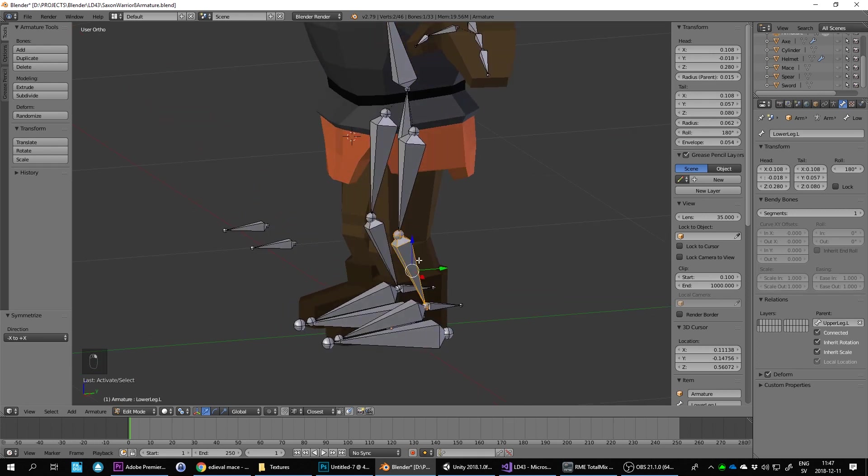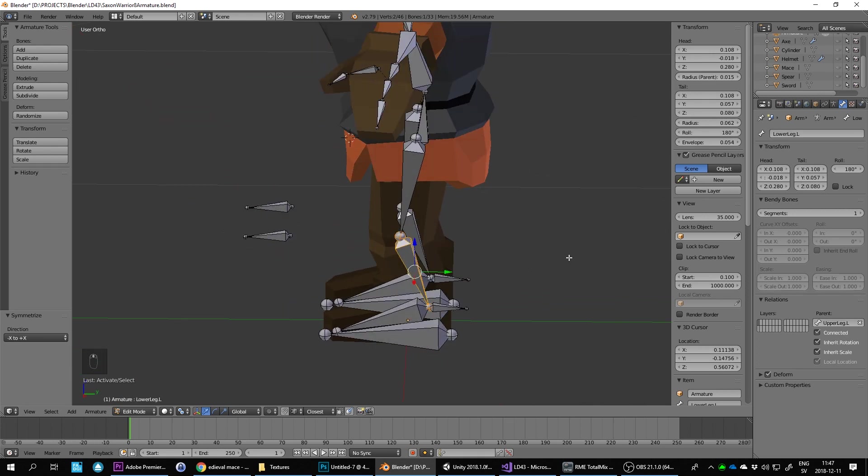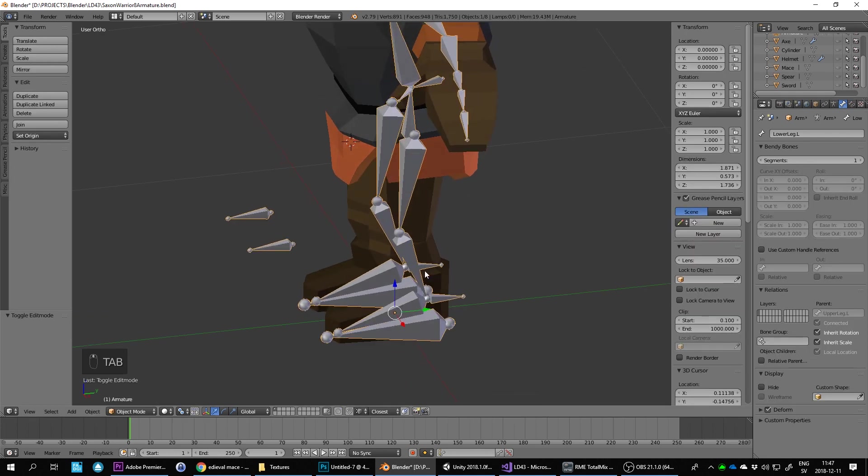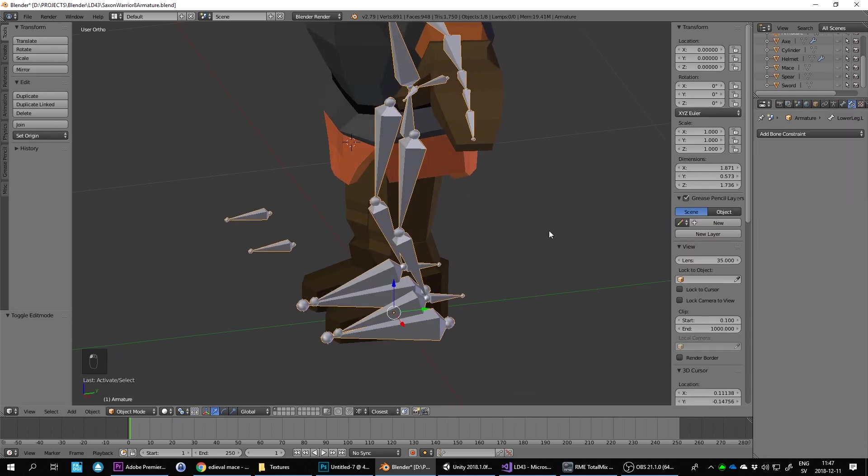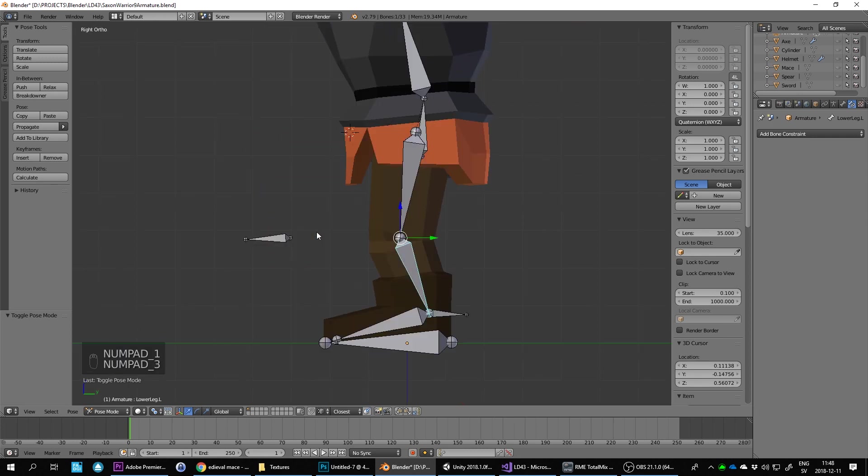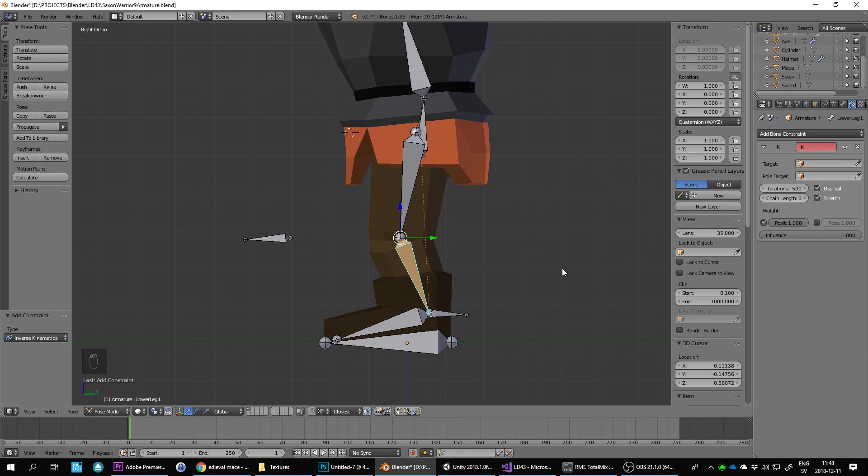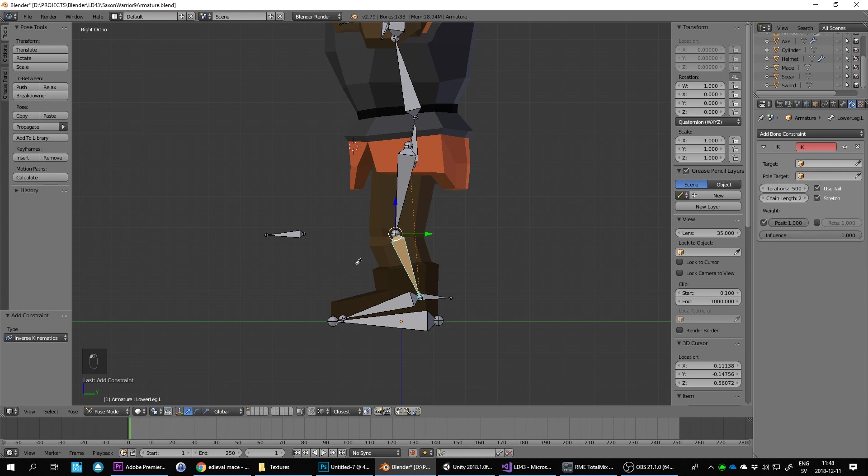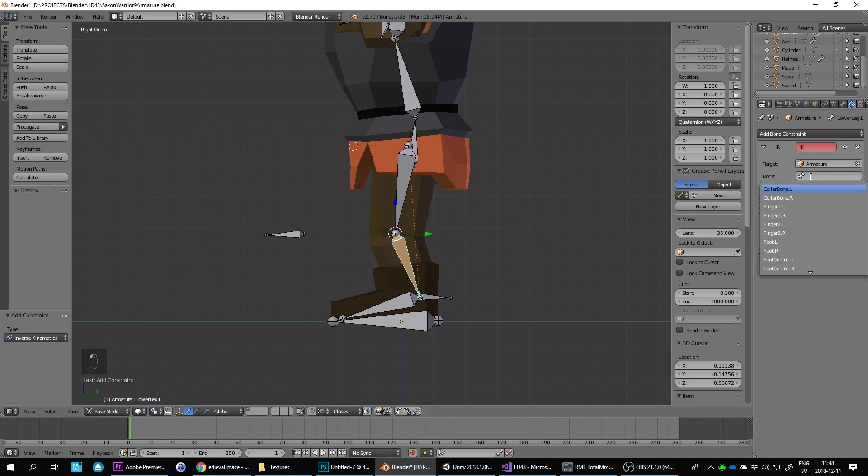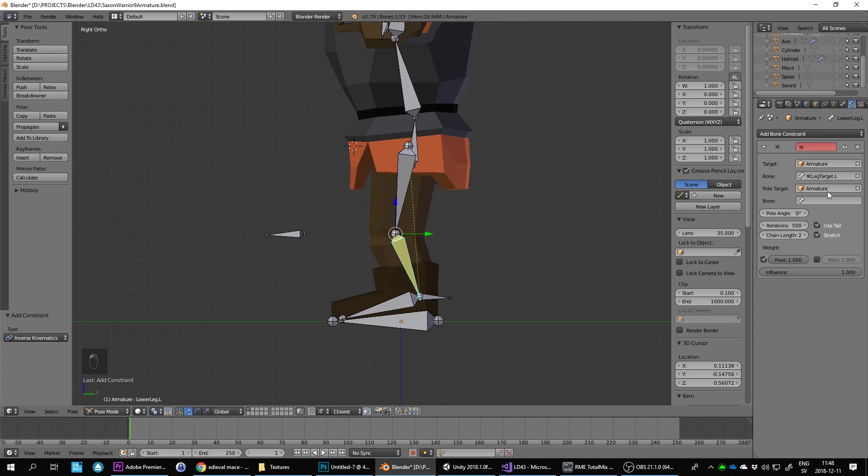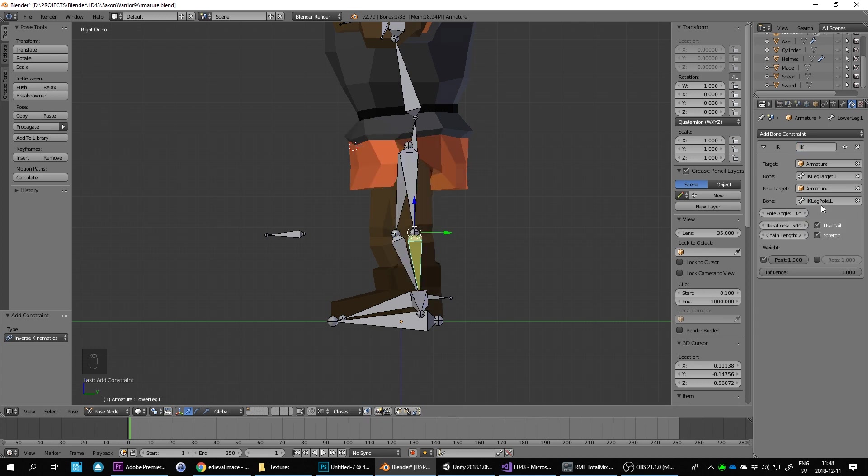On this one, let's go into bone constraints. Press Ctrl-Tab to go into pose mode. Select this lower leg bone, add bone constraint inverse kinematics. Chain length needs to be set to two, just these two. Then we need to set the target. We can use the picker here, and then the bone needs to be target.L. Then the pole target, click on the armature and select pole.L.